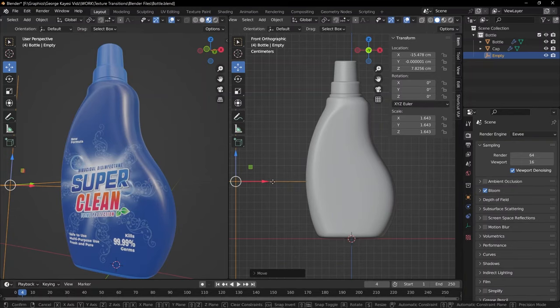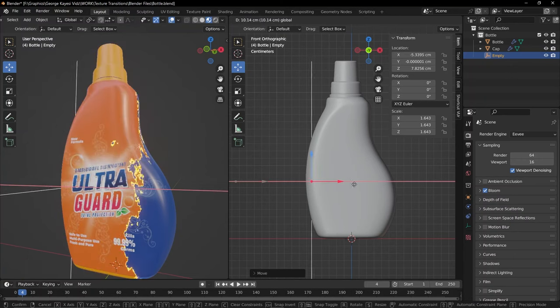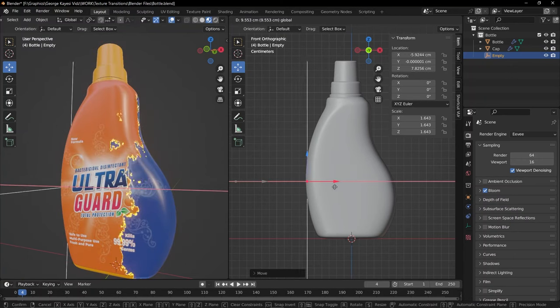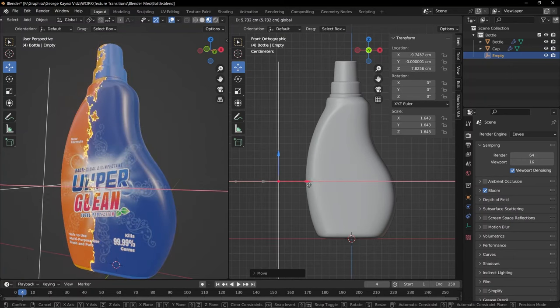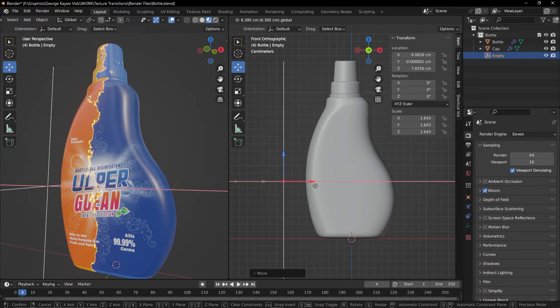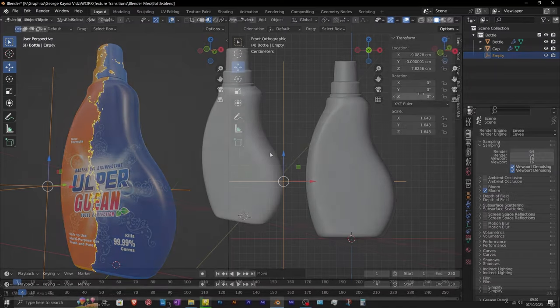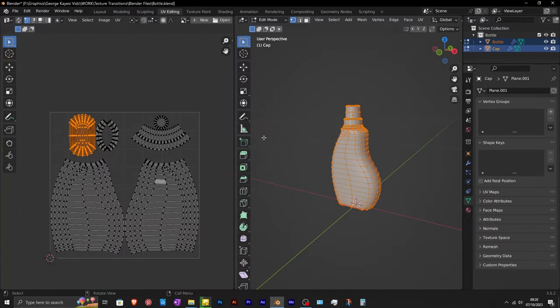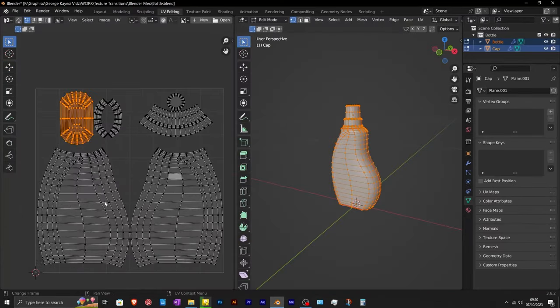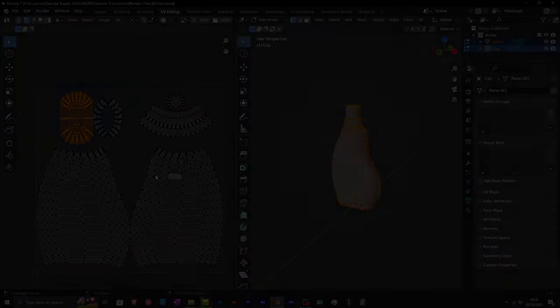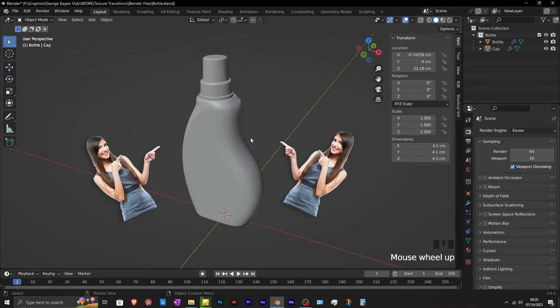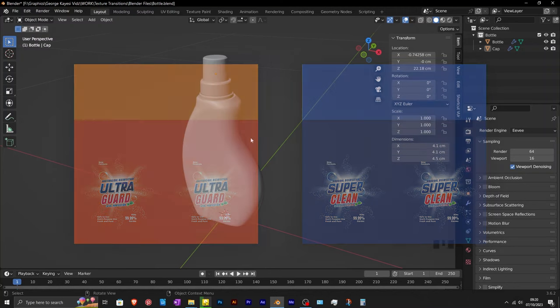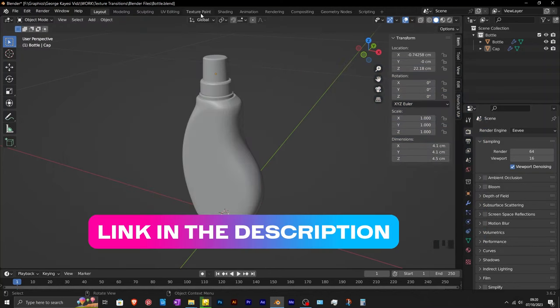In this video, we are going to look at how to combine two textures and transition between them by using an empty object. This is the model I am going to use for demonstration. The model is unwrapped and the UV islands are arranged according to the textures. This blender file together with these two textures are available if you want to follow along. Link in the description.